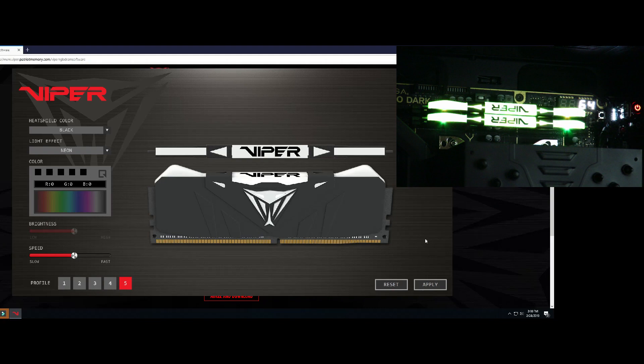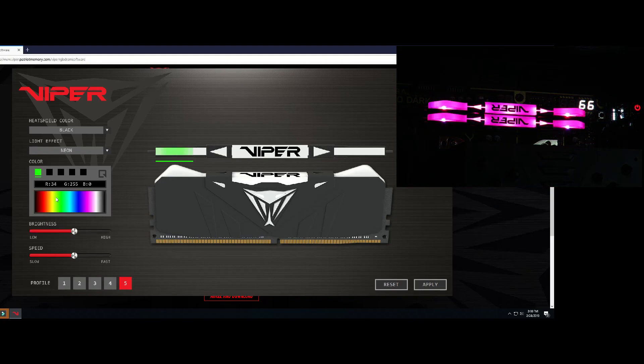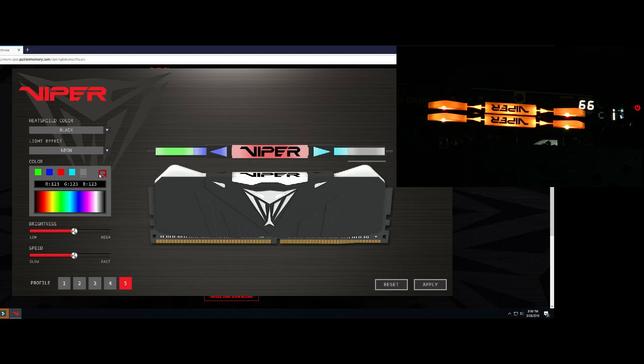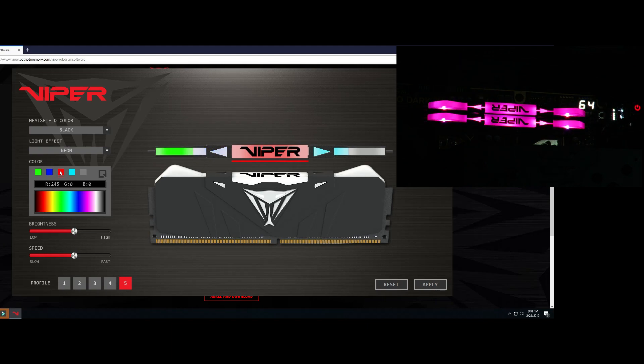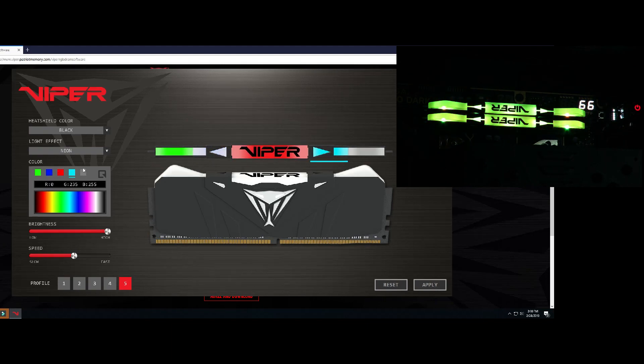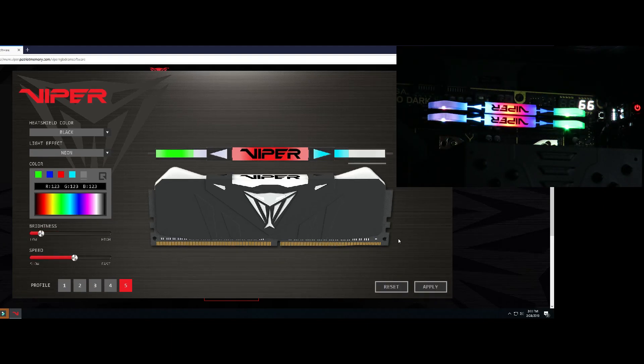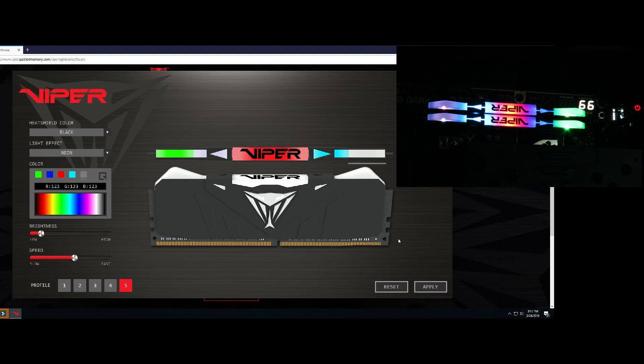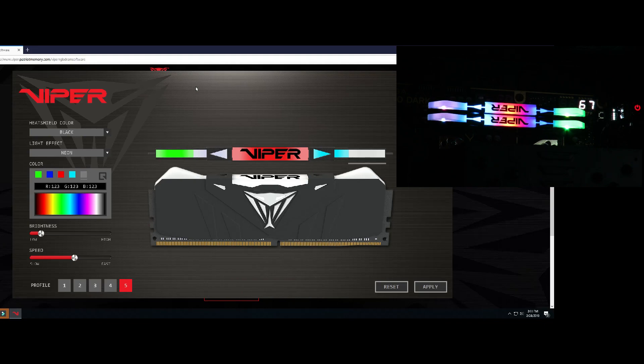So then again, you can always change all the colors. And not only change the colors, but you can change the brightness. Pretty cool the way that works. Now, we're not done just yet on that. Now, you have profiles.